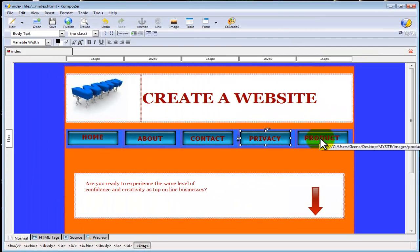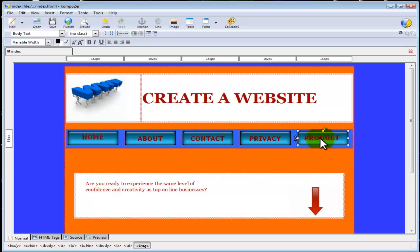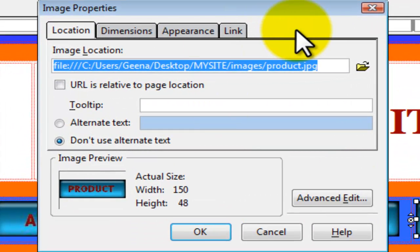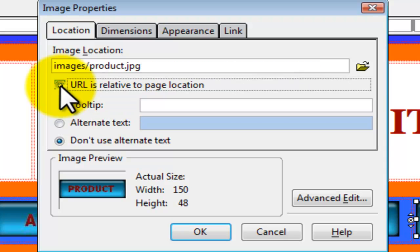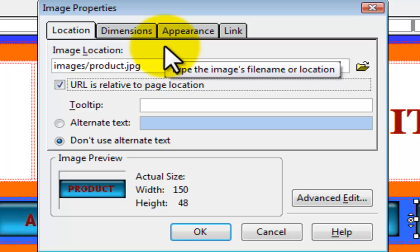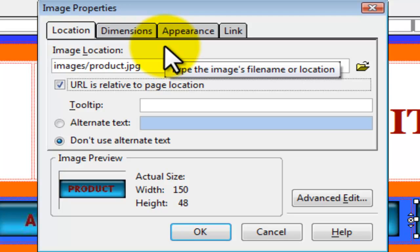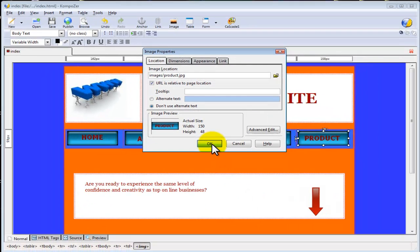If we double click on our product image and check 'URL is relative to page location', as you can see the directory has changed and it now says images/product.jpeg. This is where we instruct our site where it is going to find our image. Select OK and we are going to save.